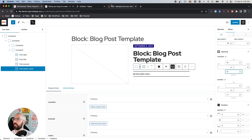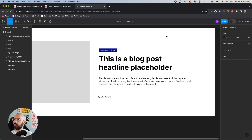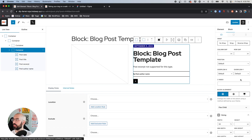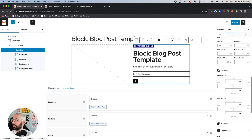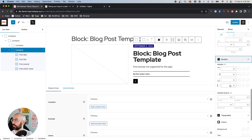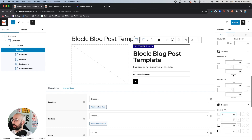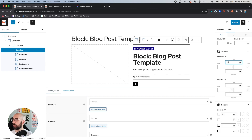One thing we did not do is add a top border to the top of this container. So we'll come to this container, go to Borders, and put a 2-pixel border on top. Then add a little bit of padding there — let's say about 20 pixels — that works.